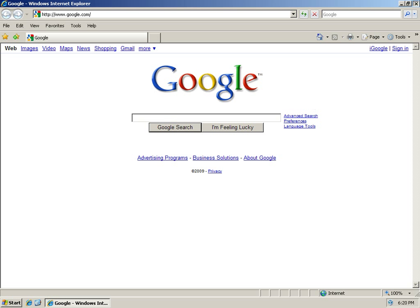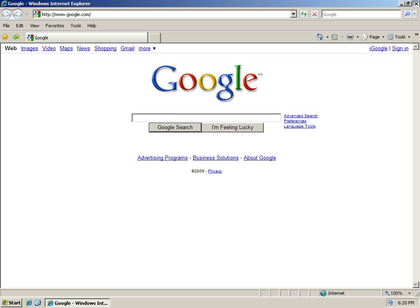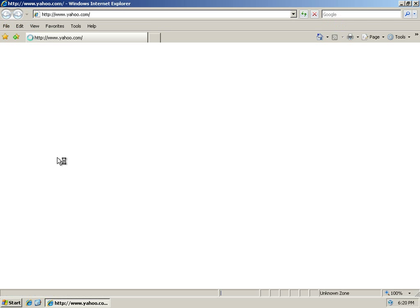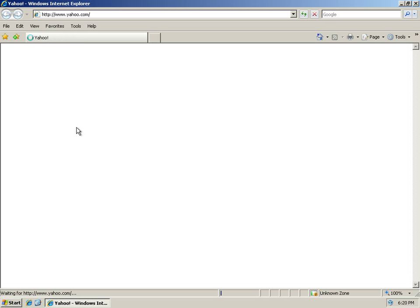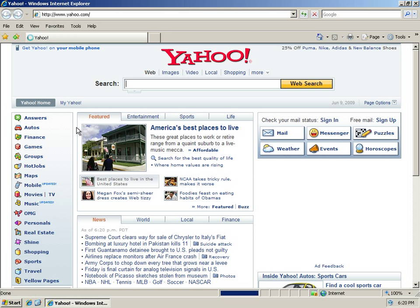I'll close Internet Explorer. You don't have to close it, but I'm just closing it to show you. And I'll open it back up, and you'll see that now it's going to Yahoo.com.